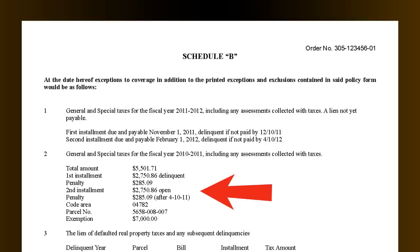Item number two of Schedule B is a statement regarding the amount and status of the current year's taxes. It indicates whether taxes are now a lien, now due, or whether the respective installments have been paid or are unpaid. The assessor parcel number is also shown on this item.